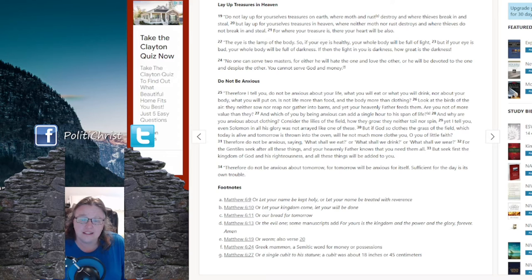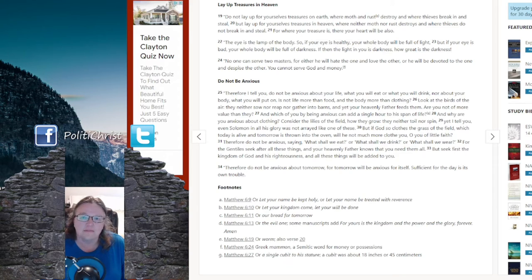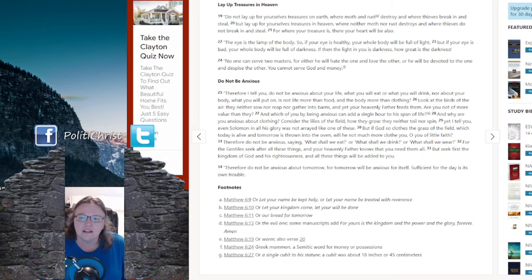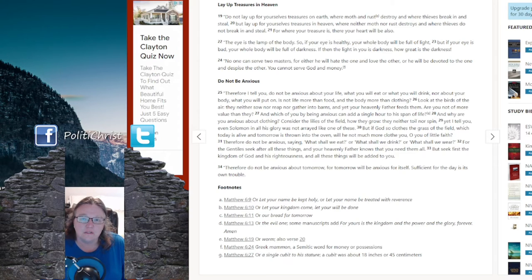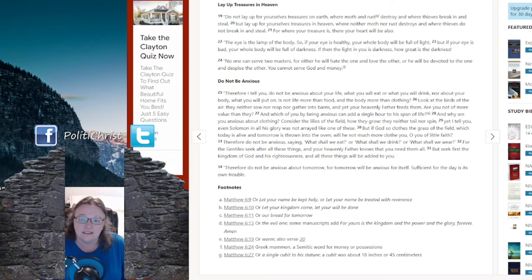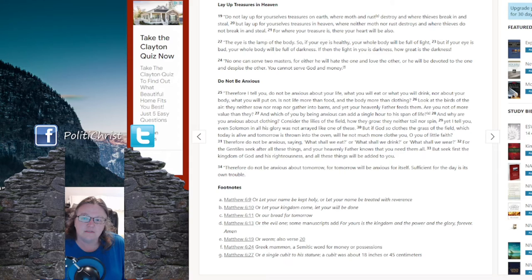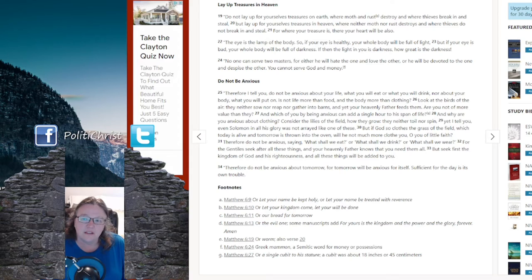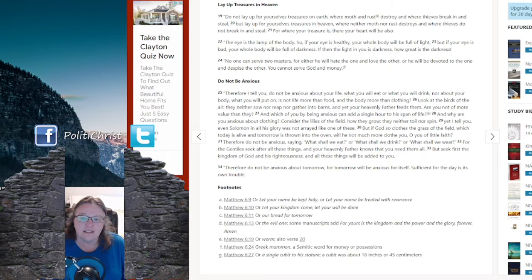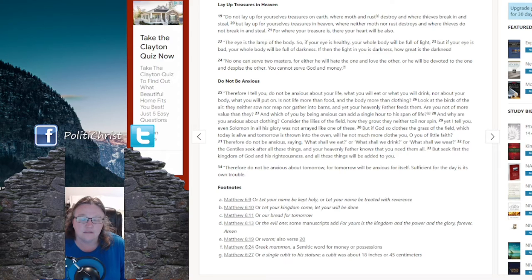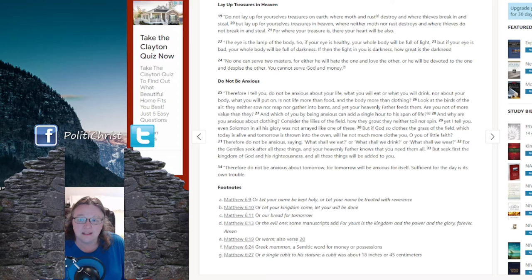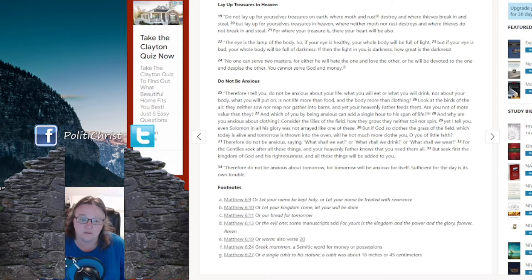But if God so clothes the grass of the field, which today is alive and tomorrow is thrown into the oven, because that's how you make brick back then, will he not much more clothe you, O you of little faith? The Gentiles seek after these things, and your heavenly Father knows that you need them. But seek first the kingdom of God and his righteousness, and all these things will be added to you. Therefore, do not be anxious about tomorrow, for tomorrow will be anxious for itself. Sufficient for the day is its own trouble.